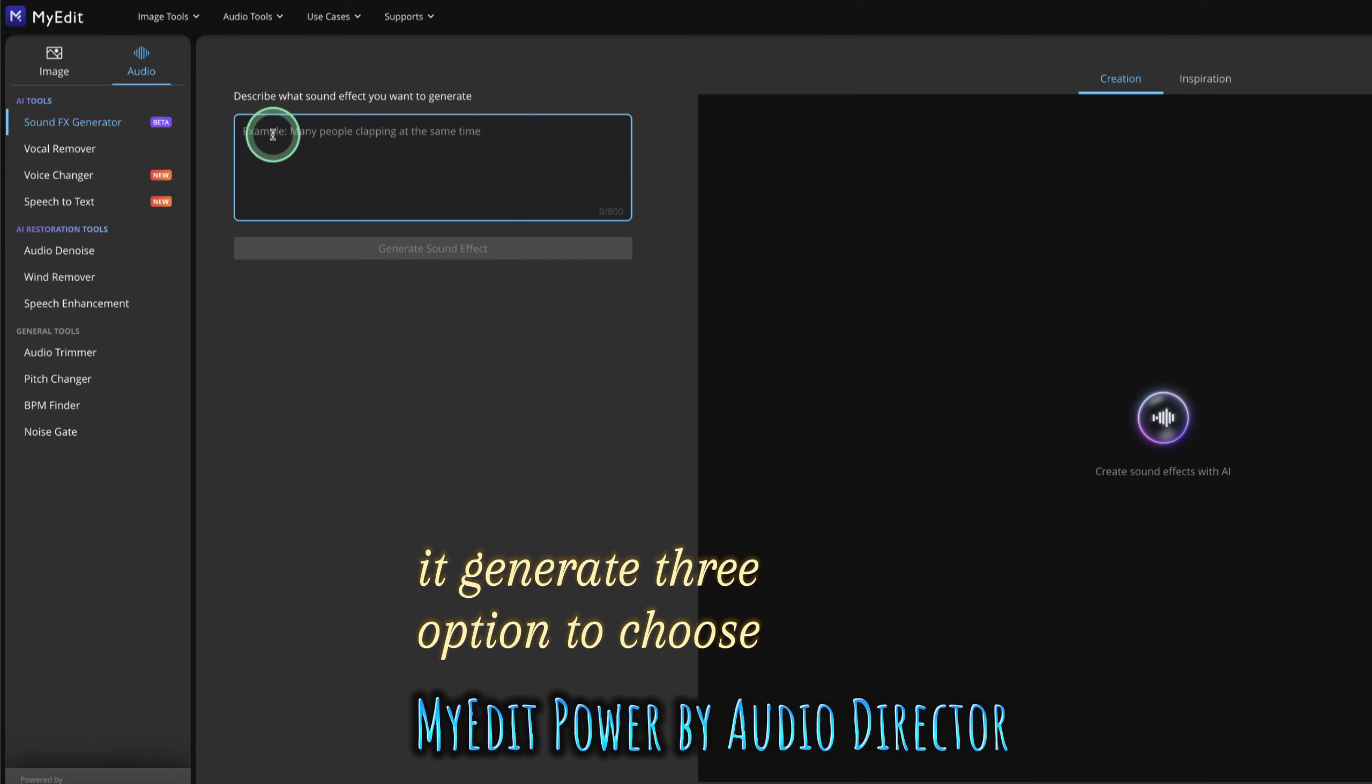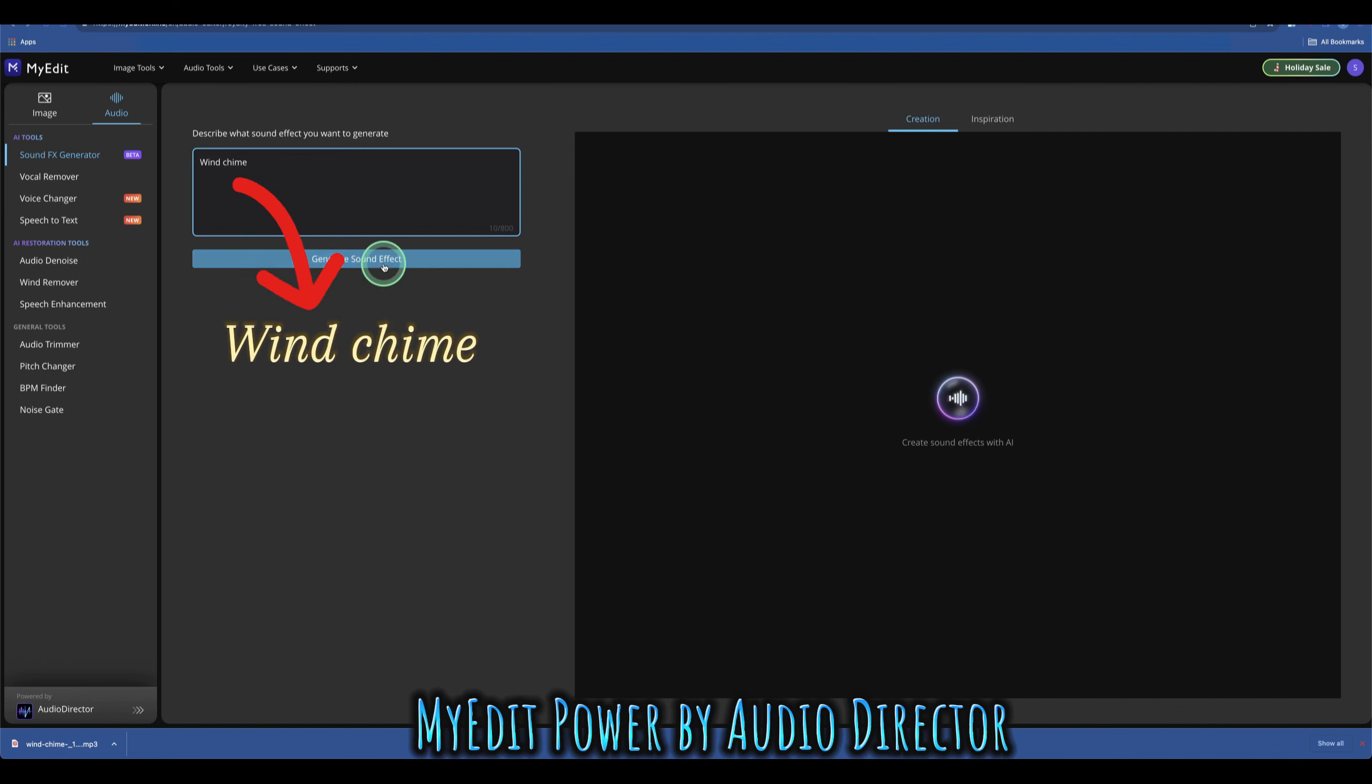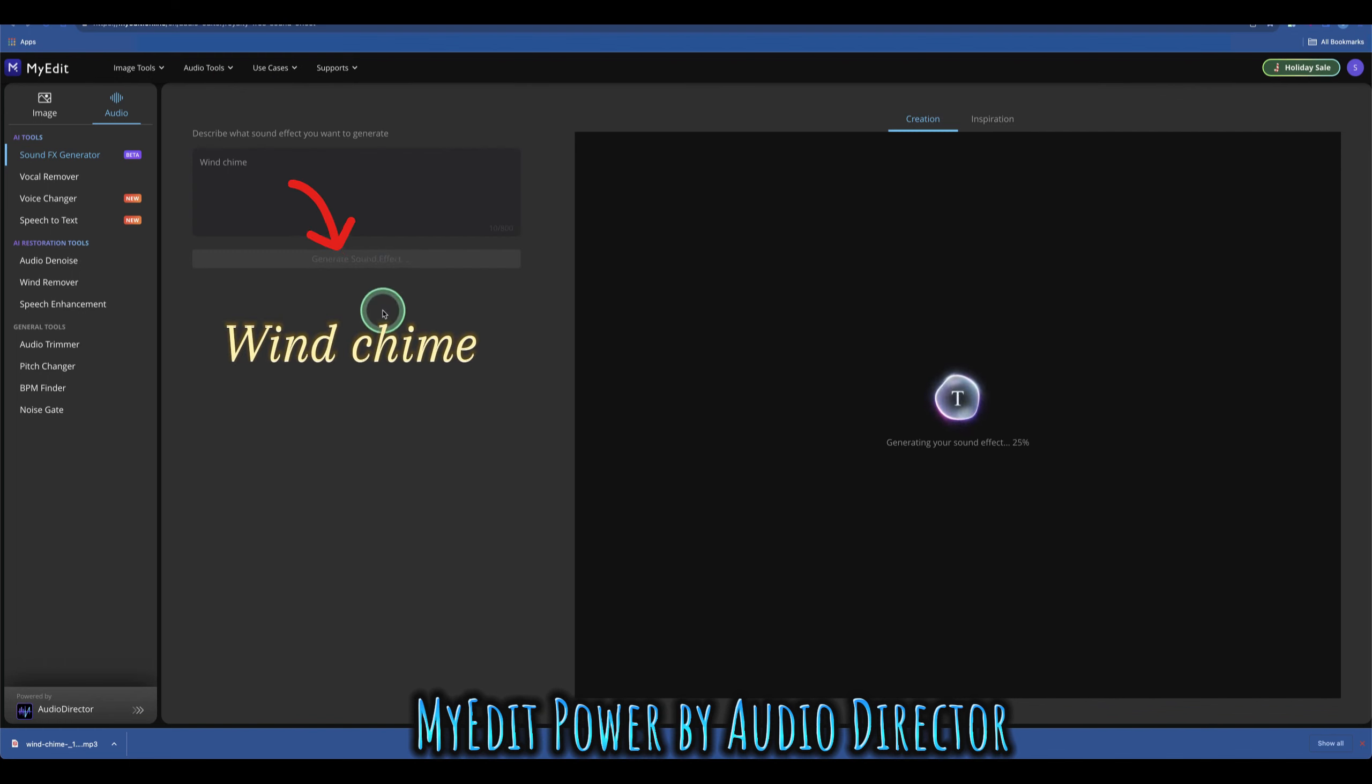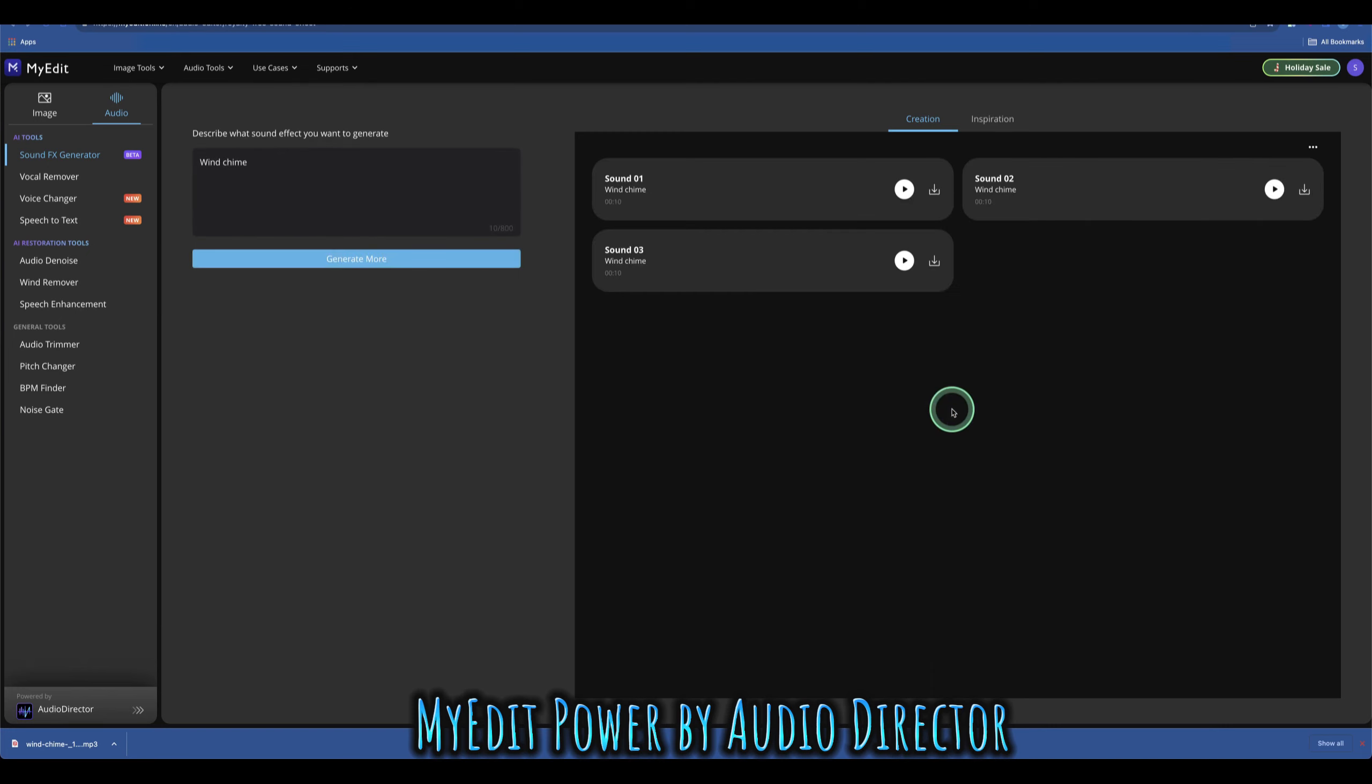Let's type the same prompt again, the wind chime, and click generate. It gives you three generations each day. You can see here it's starting to generate the sound effects. Now the sound effects are done.